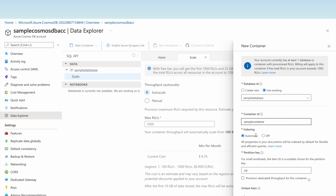We can use automatic indexing, meaning all properties in a document will be indexed by default. A partition key is required to make queries efficient — we can use it in filter clauses whenever doing lookups. Using the partition key improves performance. In general, a partition key with many distinct values is a good choice as it creates more partitions.